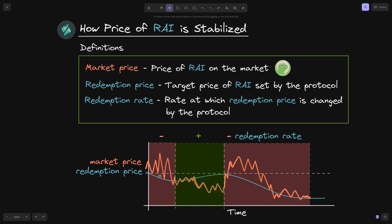You may have noticed that in general, when the market price is above the redemption price, the redemption price is decreasing. And when the market price is below the redemption price, the redemption price is increasing. And again, when the market price goes above the redemption price, the redemption price decreases. At the end, the market price and the redemption price converge.